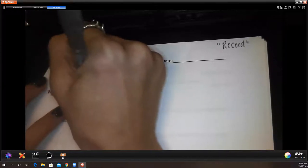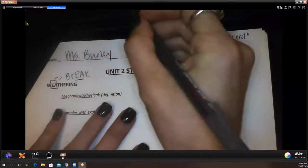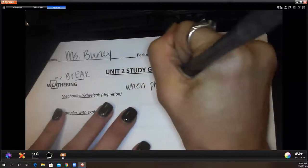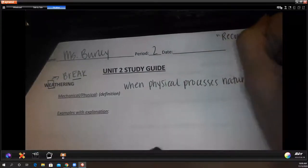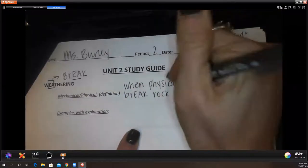What does mechanical or physical weathering stand for? Mechanical and physical are interchangeable terms. It means to break down rocks by changing the physical appearance — when physical processes naturally break rock into smaller pieces.